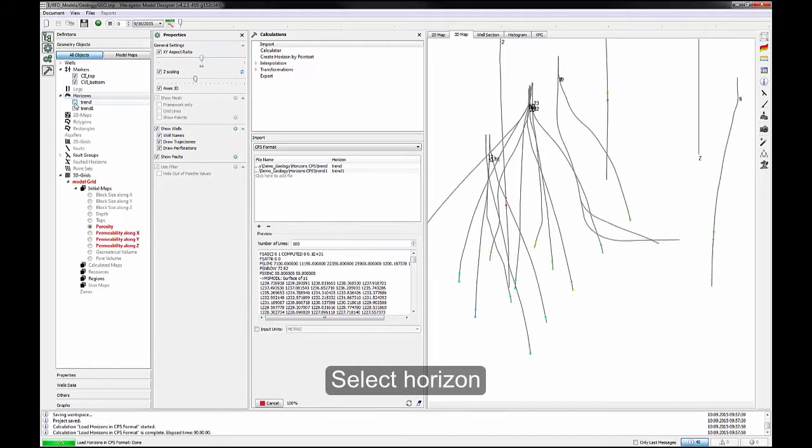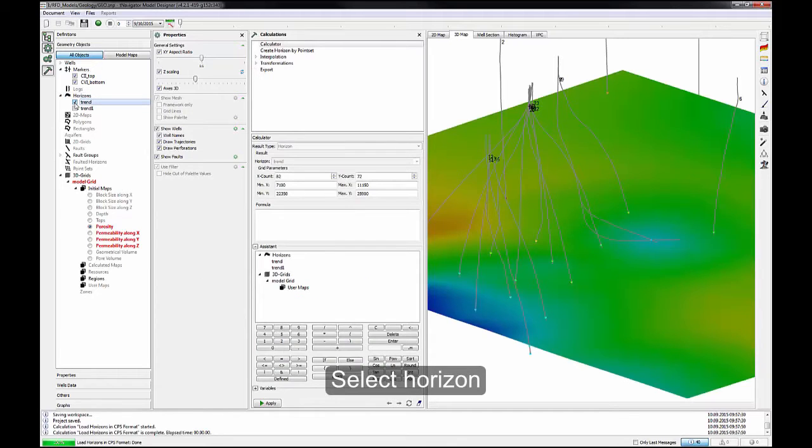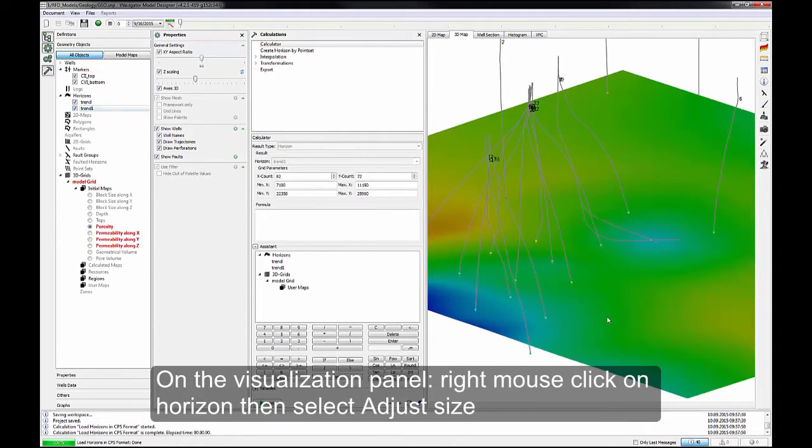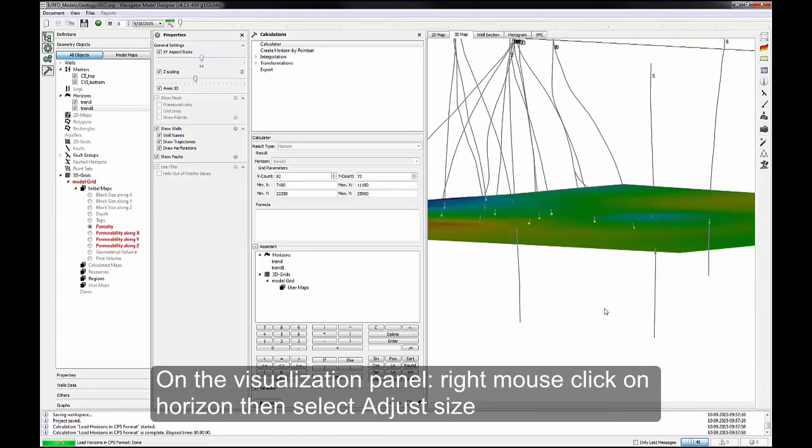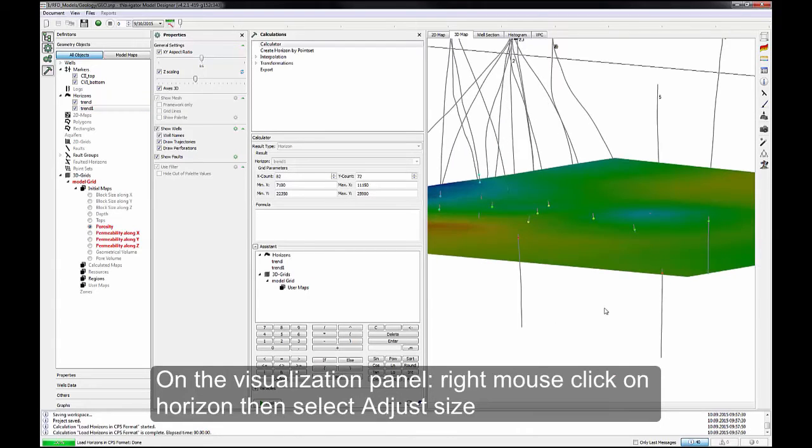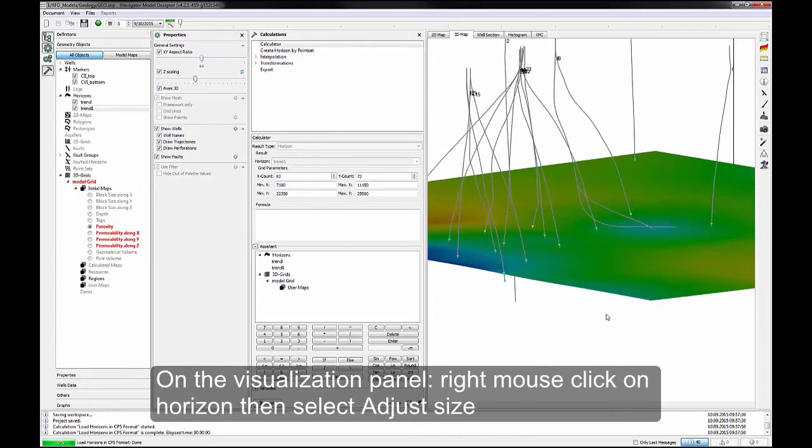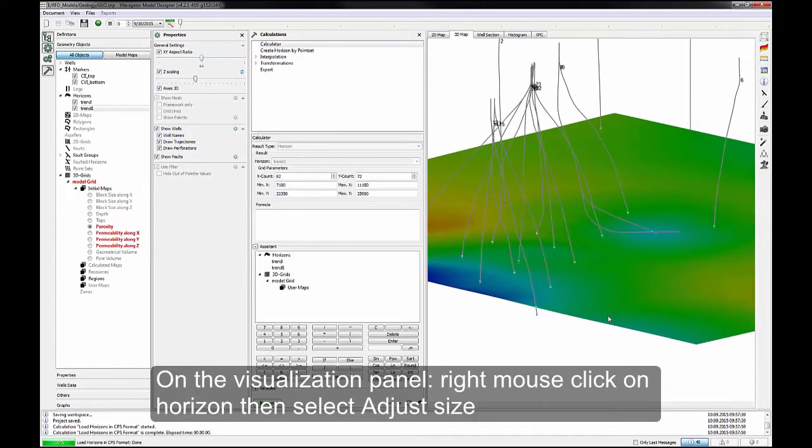Select Horizon. On the Visualization panel, right mouse click on Horizon, then select Adjust Size.